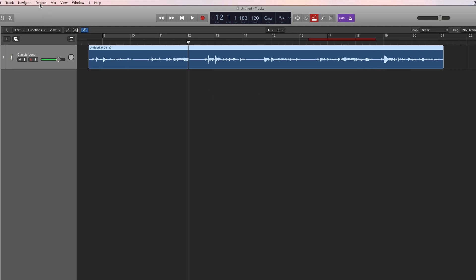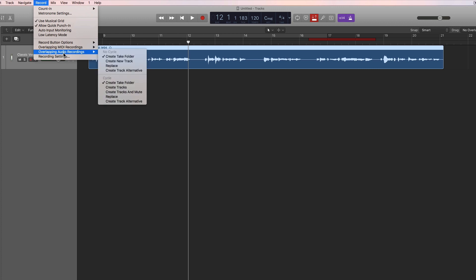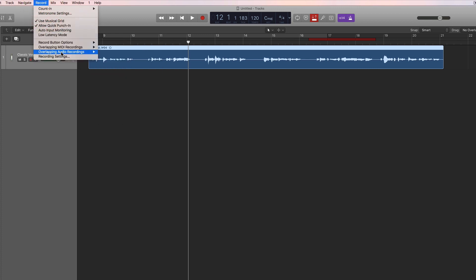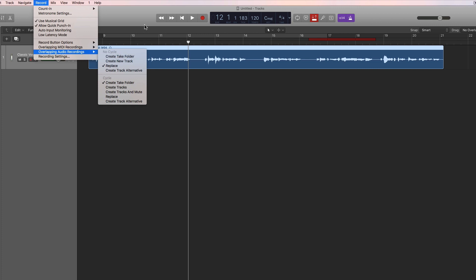Now look in the record settings at 'Overlapping Audio Recordings'. Because we're recording a piece of audio on top of a previous recording, we're recording an overlapped bit. In the 'Overlap Audio Recordings' menu, in no-cycle mode — because we're not cycling — by default it's set to 'Create Take Folder'. Let's switch it to 'Replace', which is the simplest form of punch recording.